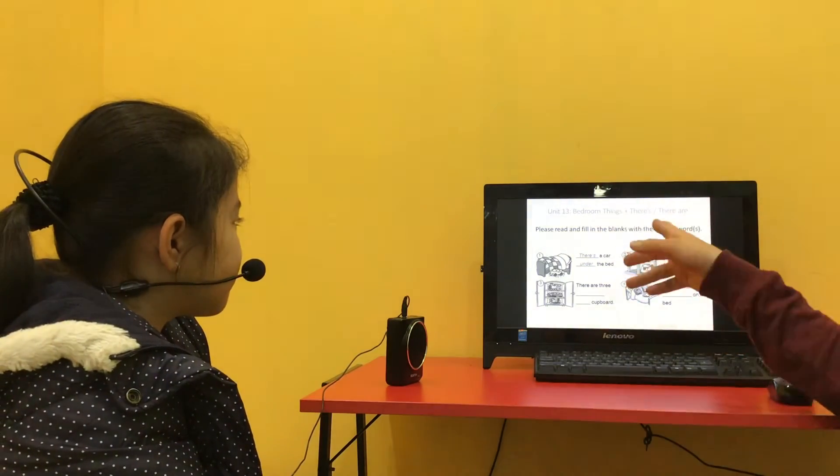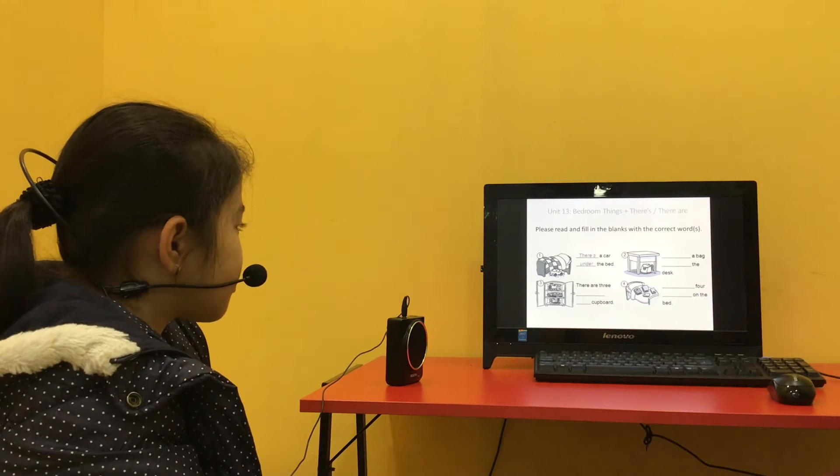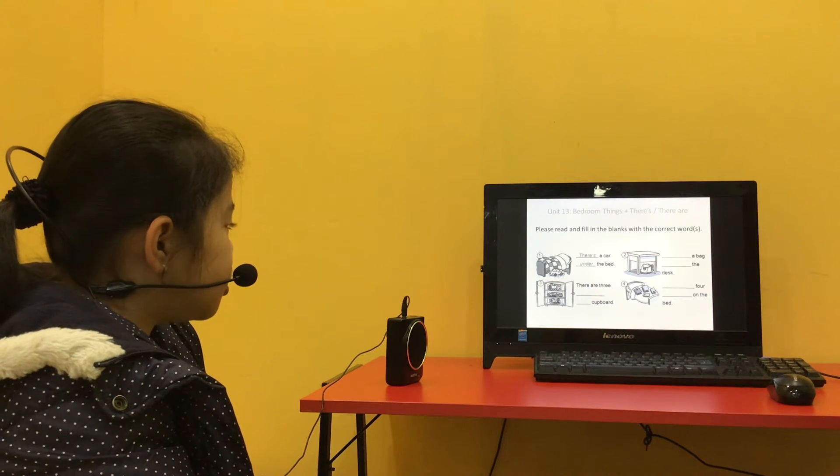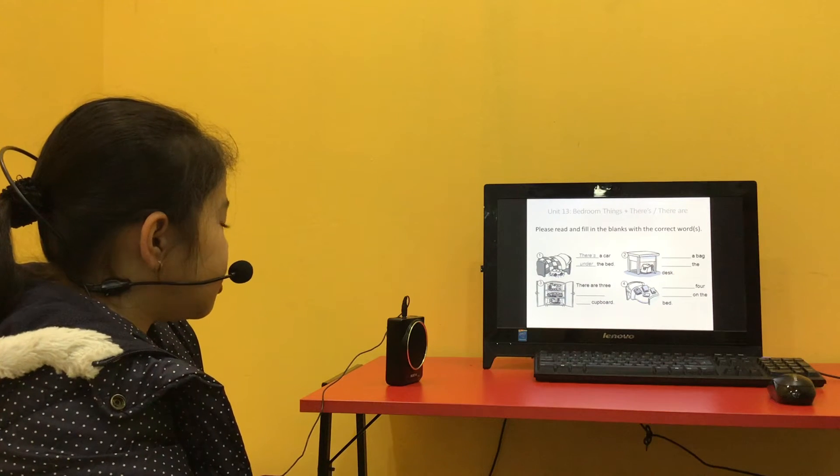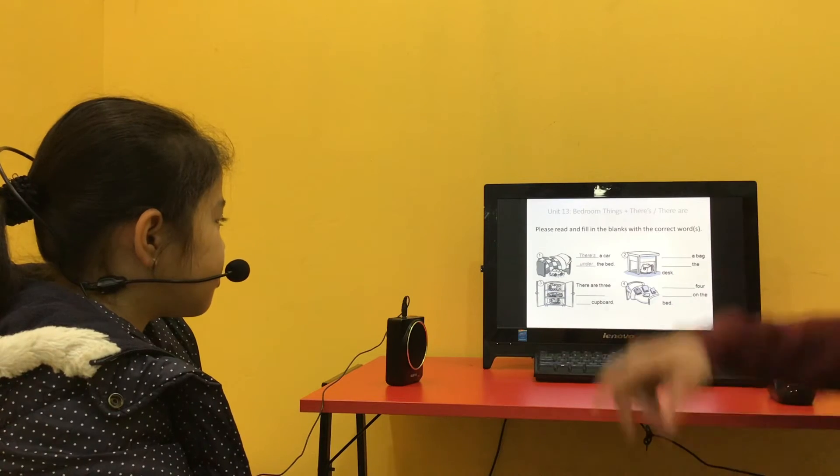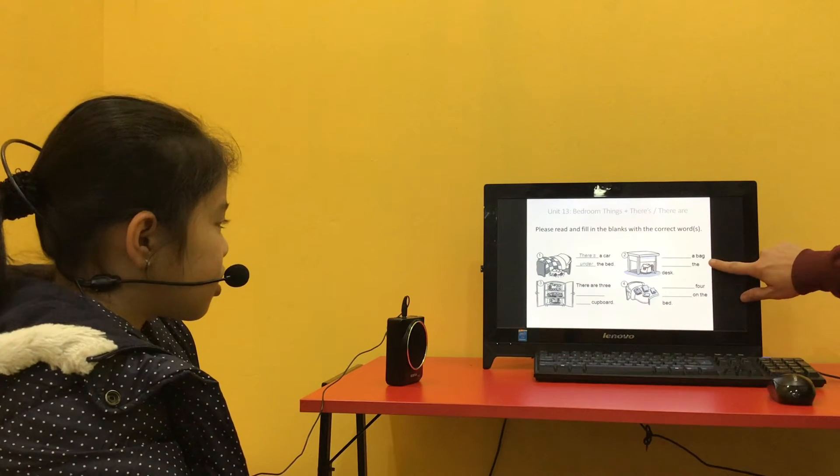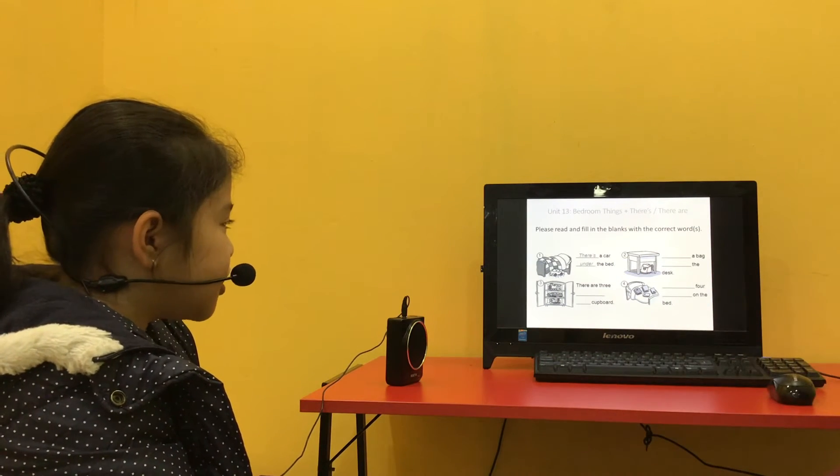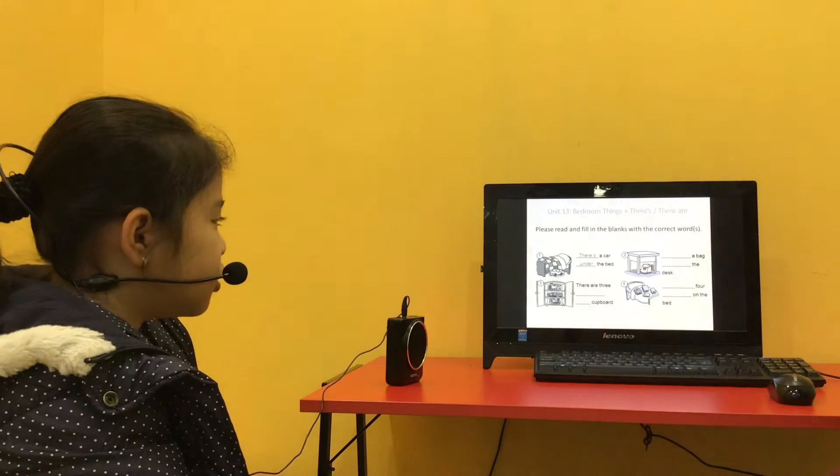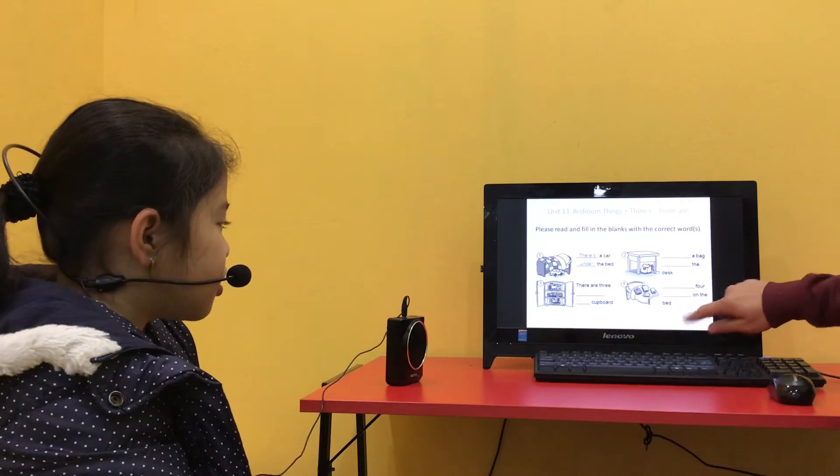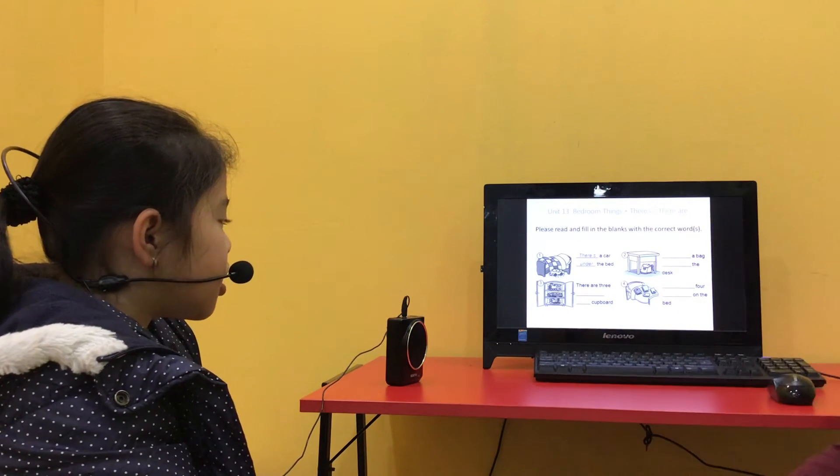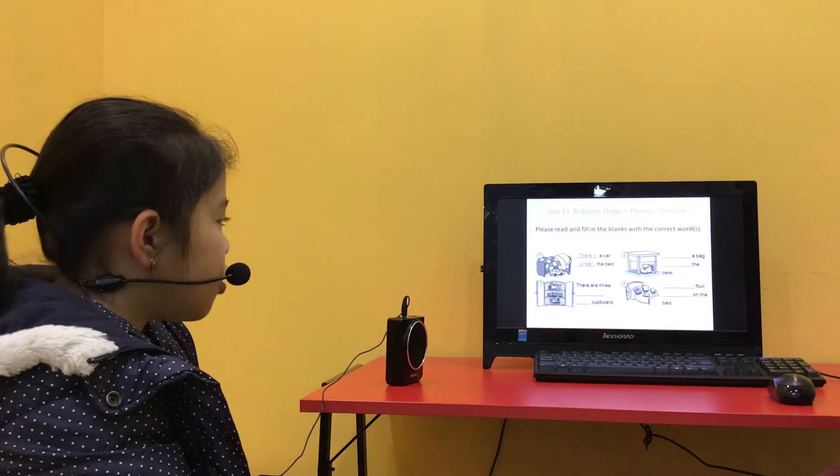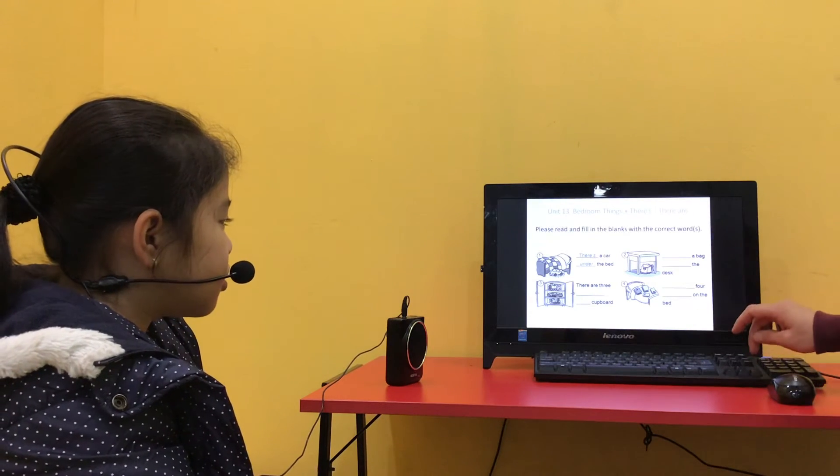Please read and fill in the blanks with the correct word. There are three turns in copper. Okay. Let's do this one next. There's a bag under the deck. And this one. There are four books on the bed. Very good.